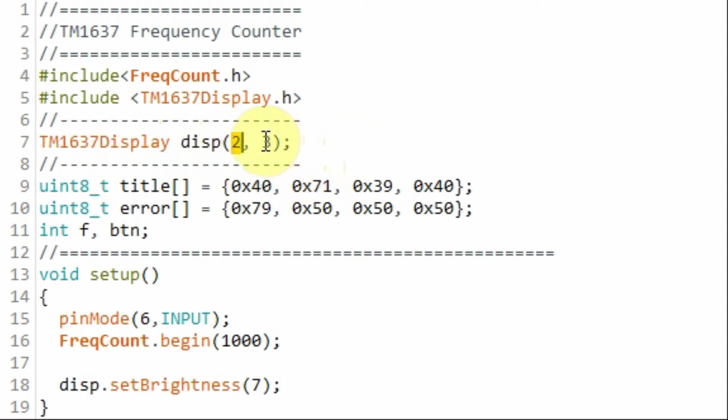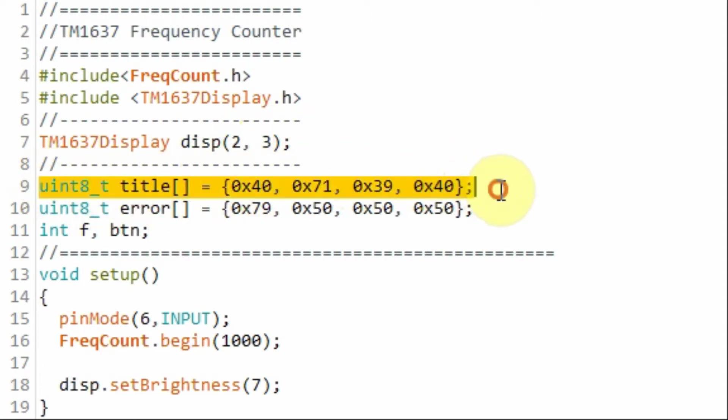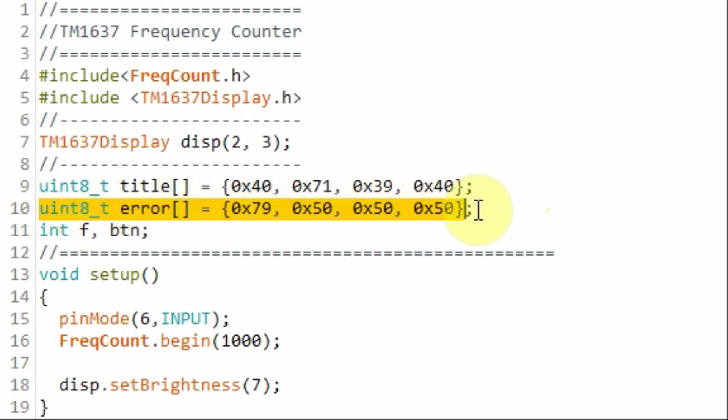This array stores the letters needed to display on the module the message FC for frequency counter, and this array contains the letters needed to display the error message.